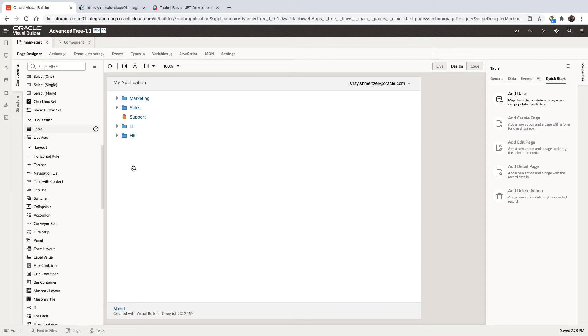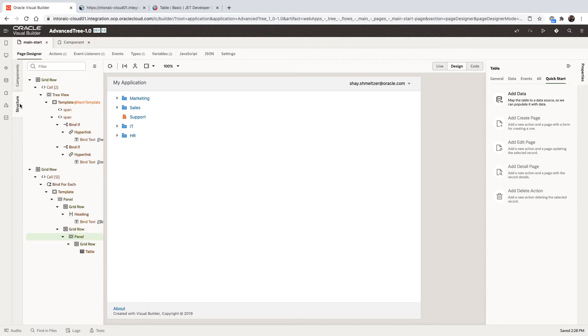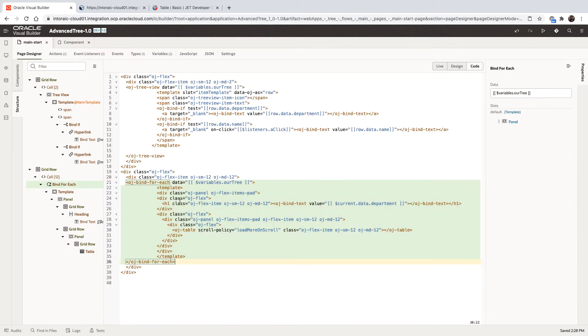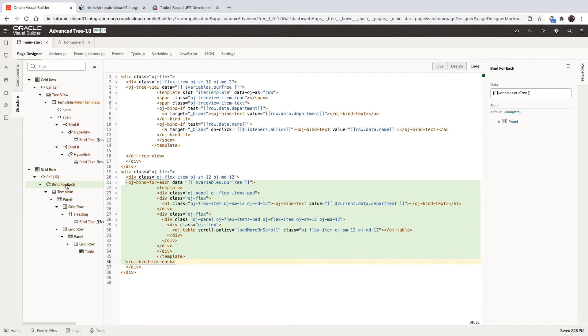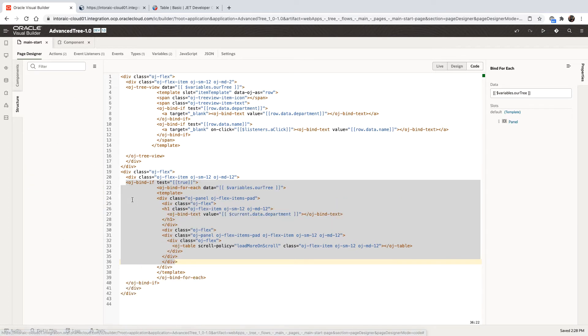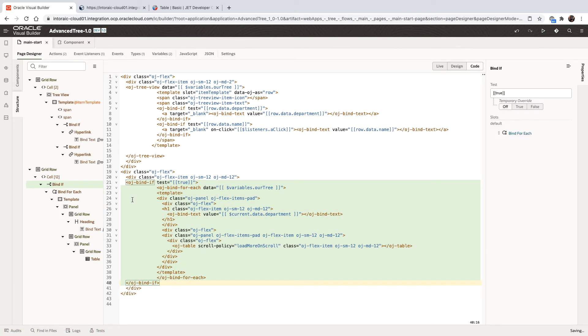So to solve this, let's switch over to our structure. This is the bind for each. And by the way, all the code that we created is still here, including the table. What we're going to do is we're going to take this bind for each and we're going to surround it with an if variable.